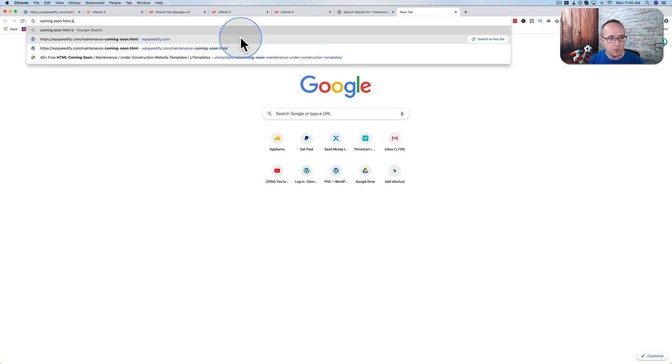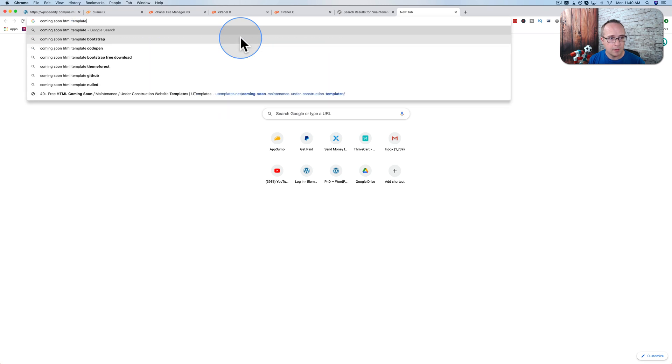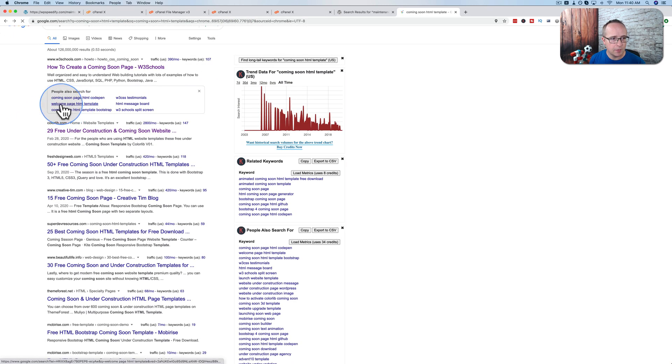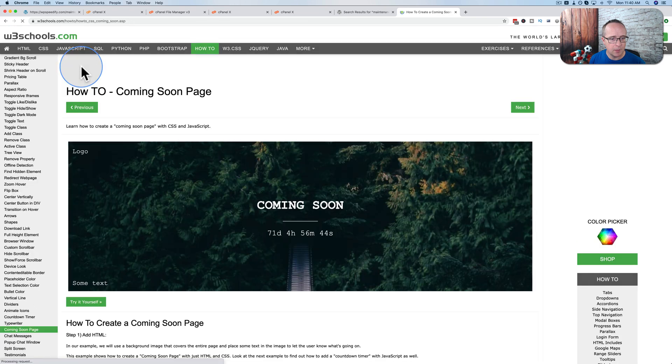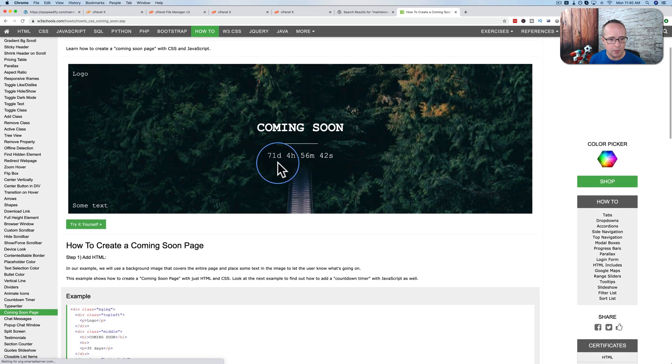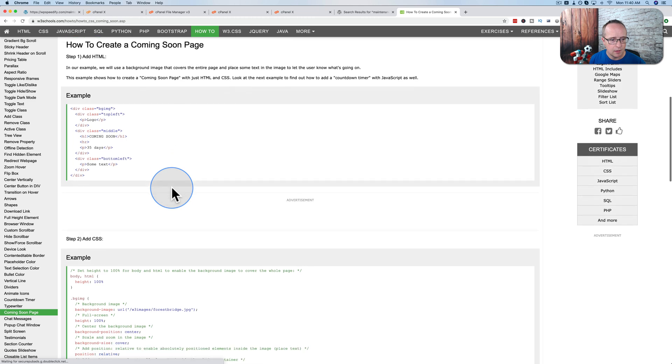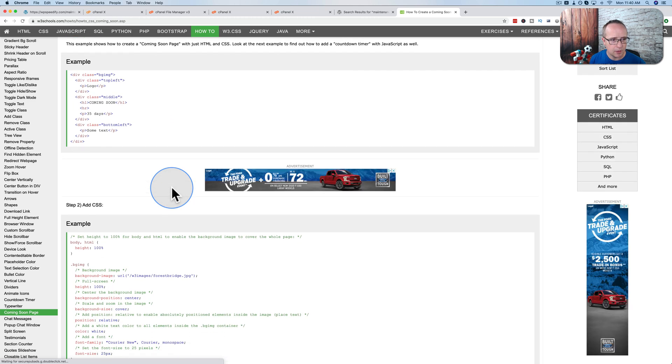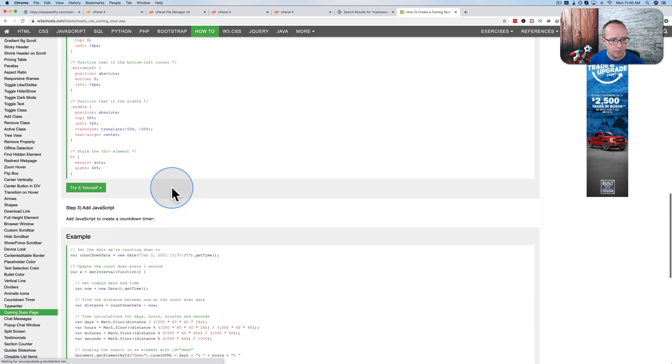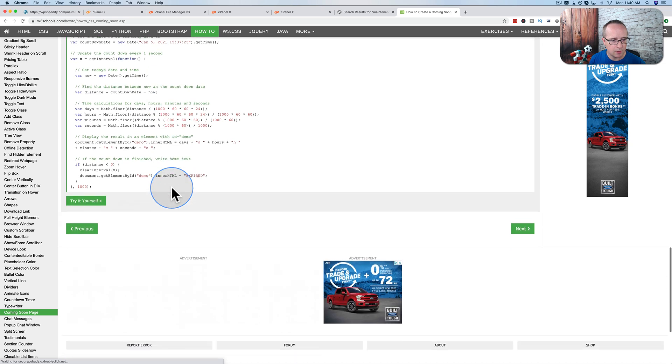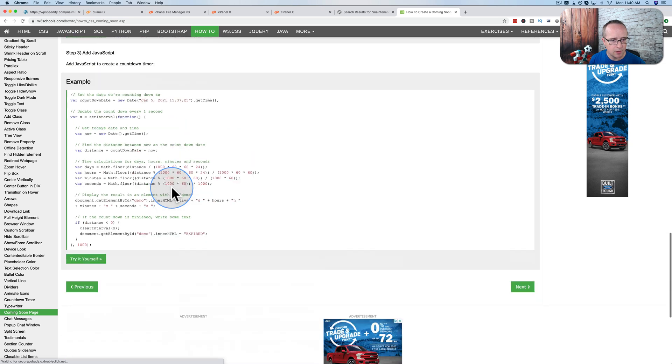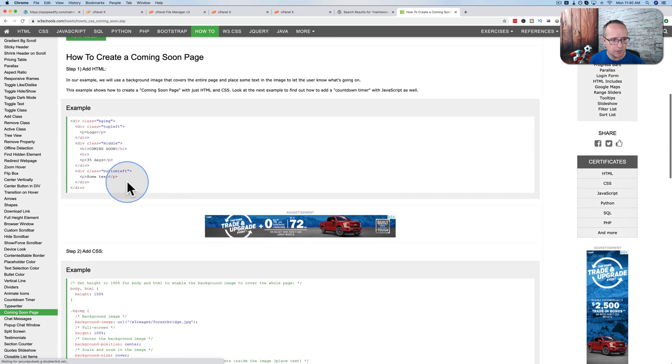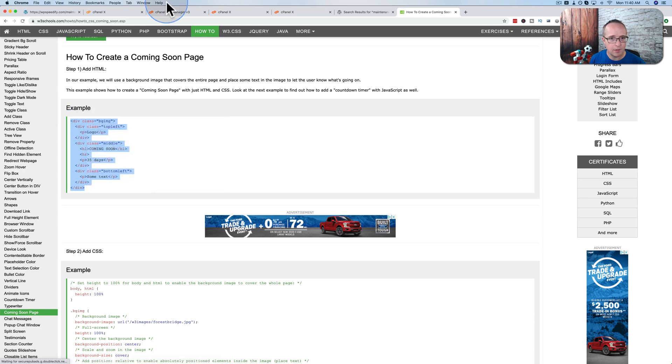What you have to do is find an HTML page template. If you just Google HTML page templates, coming soon HTML templates, you should be able to get one for free. Here's even a tutorial on how to make one on W3 schools. Make this one right here with a countdown timer. Looks like they give us the code and the JavaScript. So you know what? I'm just going to copy this.